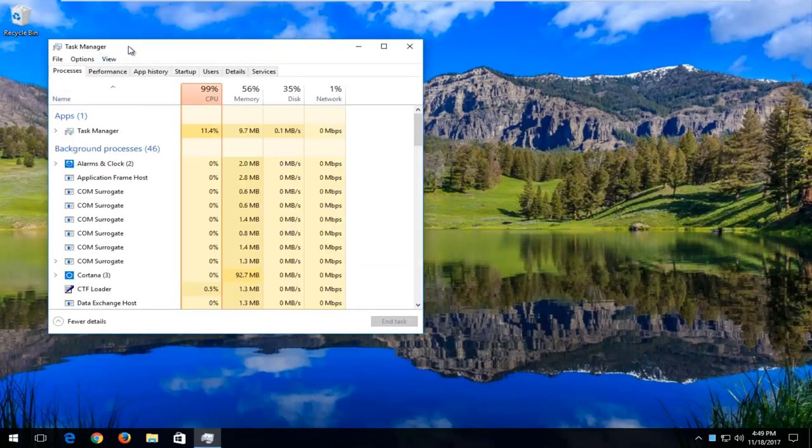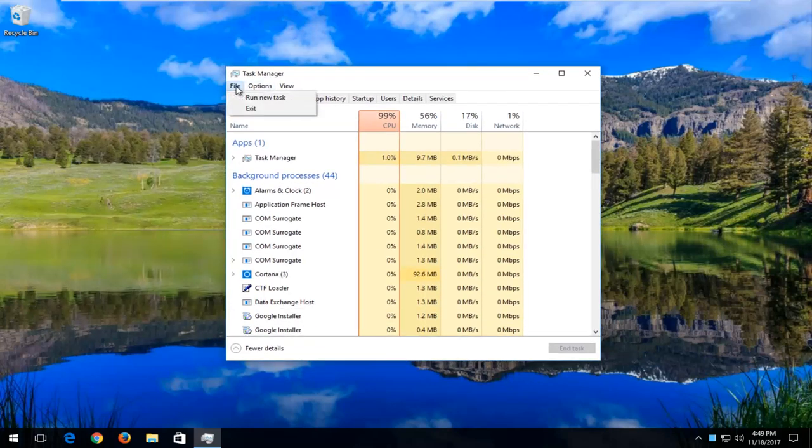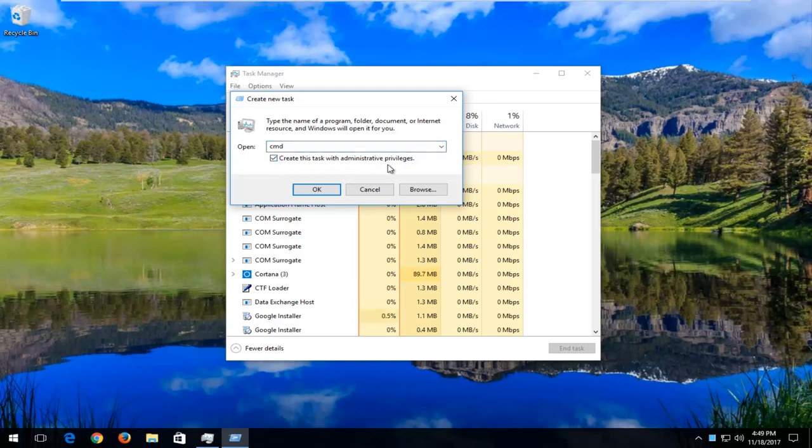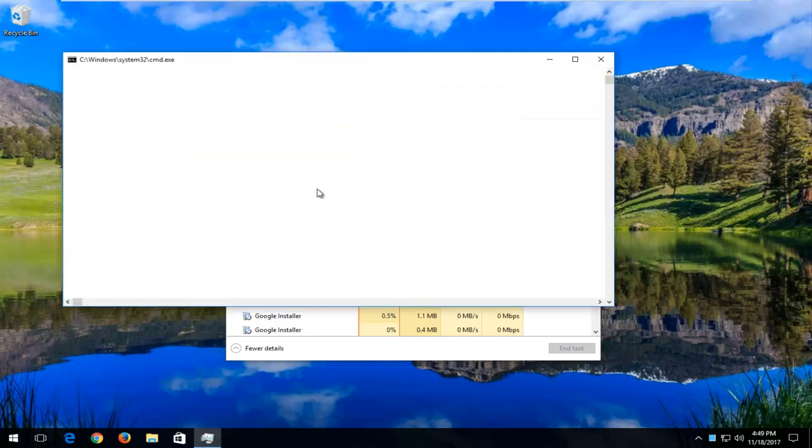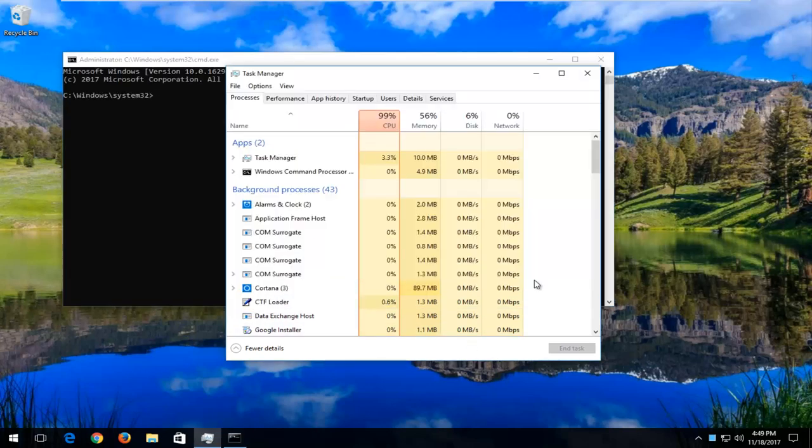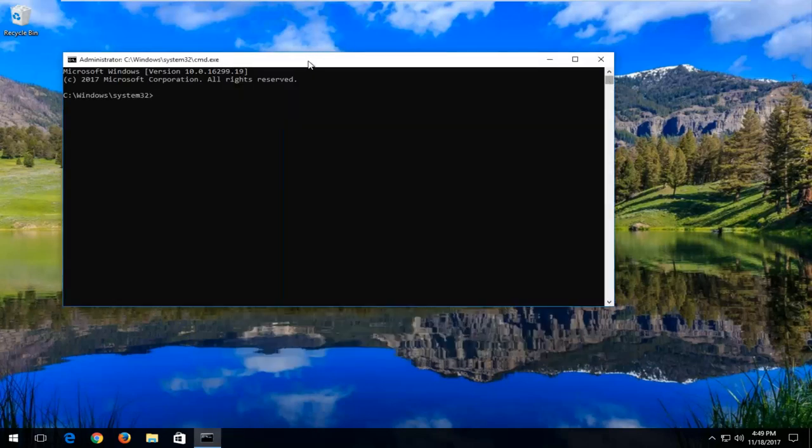Left-click on more details if your view looks like that. And now you want to go up to the top and left-click on the File tab, and then left-click on Run New Task. Where it says Open in this field, you want to type in CMD, so the letter CMD, and you want to checkmark inside where it says Create this Task with Administrator Privileges. Click on OK. Now that we've done that, we can close out of Task Manager.